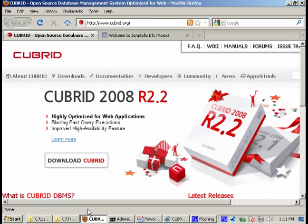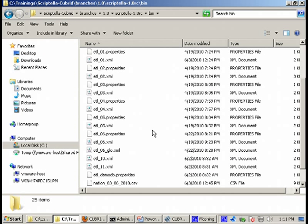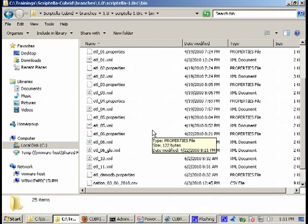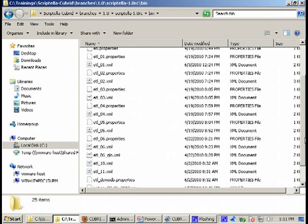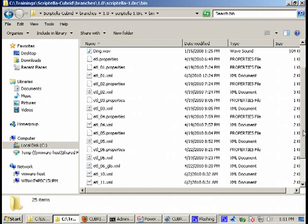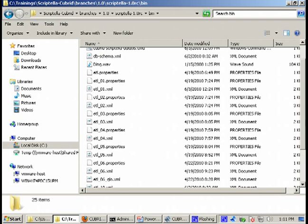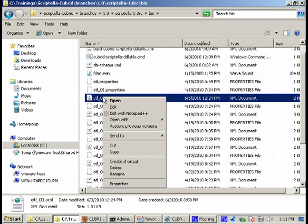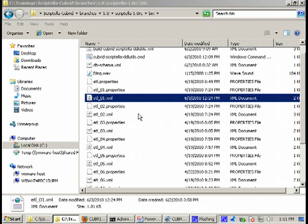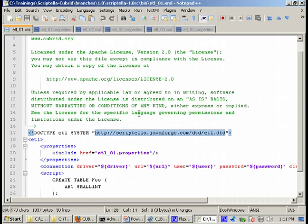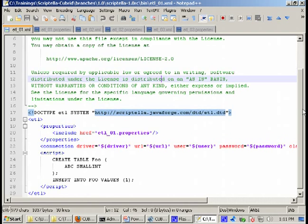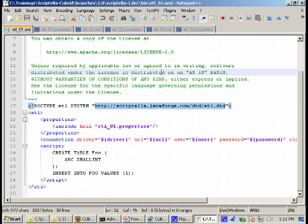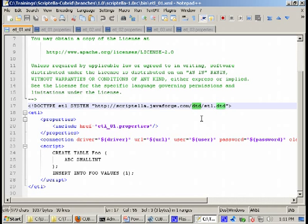Today we'll be running just three of these demo files to show you the basic things. Before we start let's see how we can run Scriptella files, Scriptella scripts. This is how a Scriptella script looks like. We have a specific DTD to show you the structure of such a file.